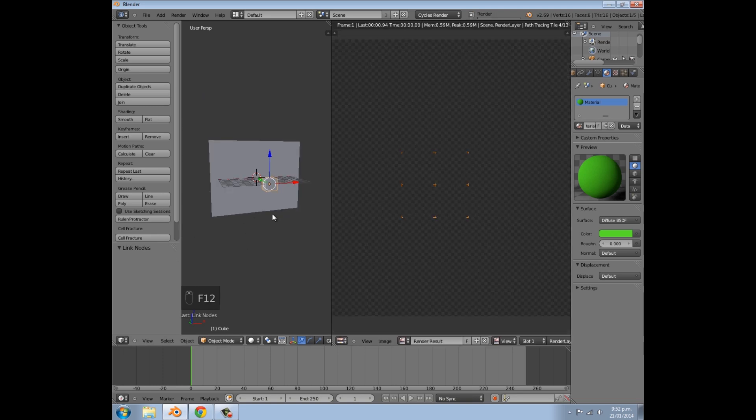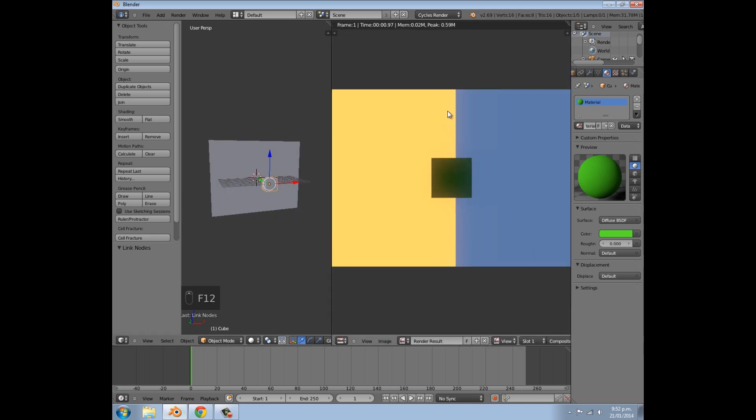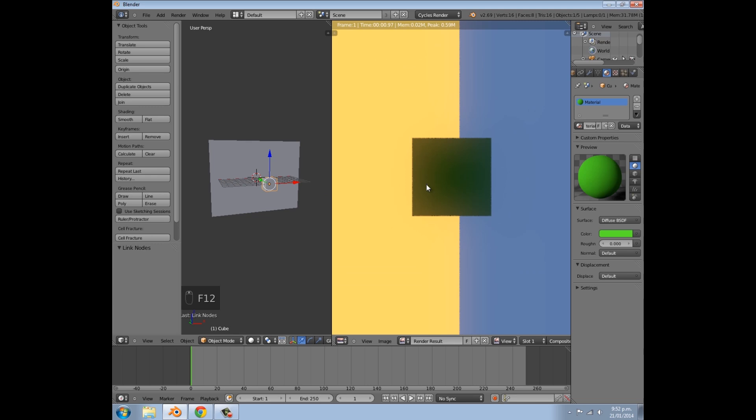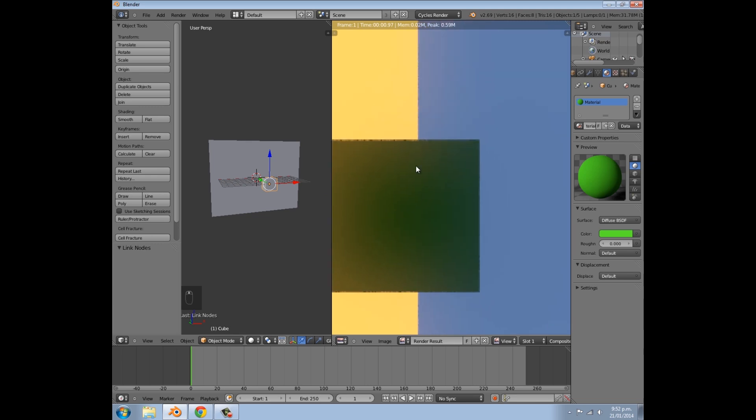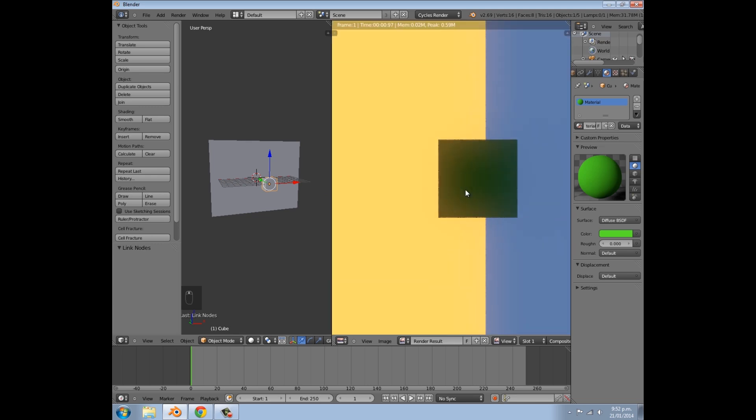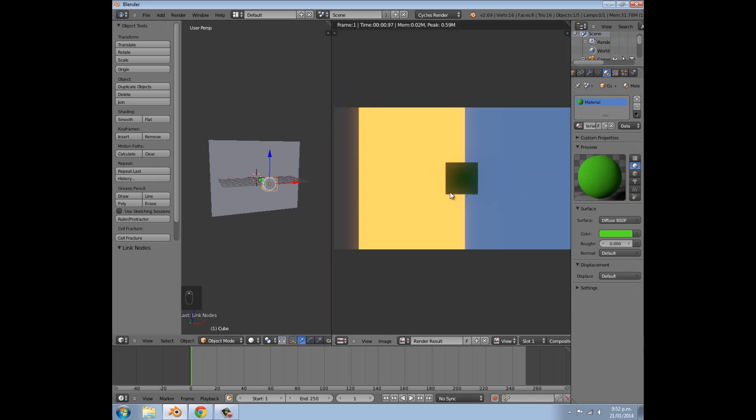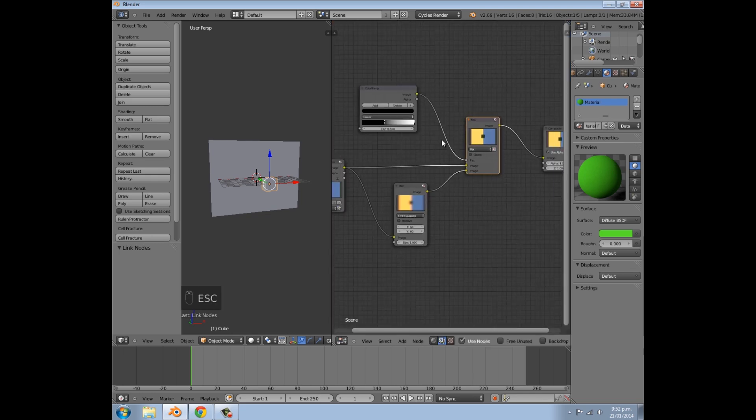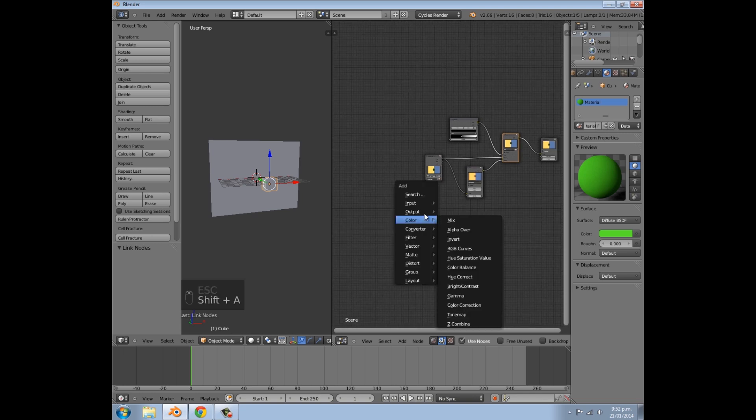And now if we press F12, we get a sort of nice glow effect. I don't really think you can see the blue very well, but you can definitely tell the yellow is there. So that's how to get the main effect working.